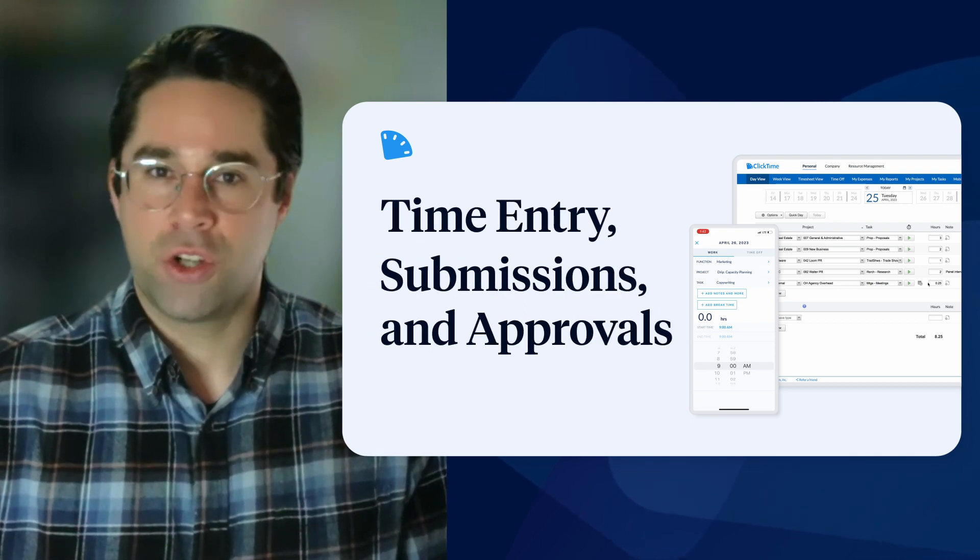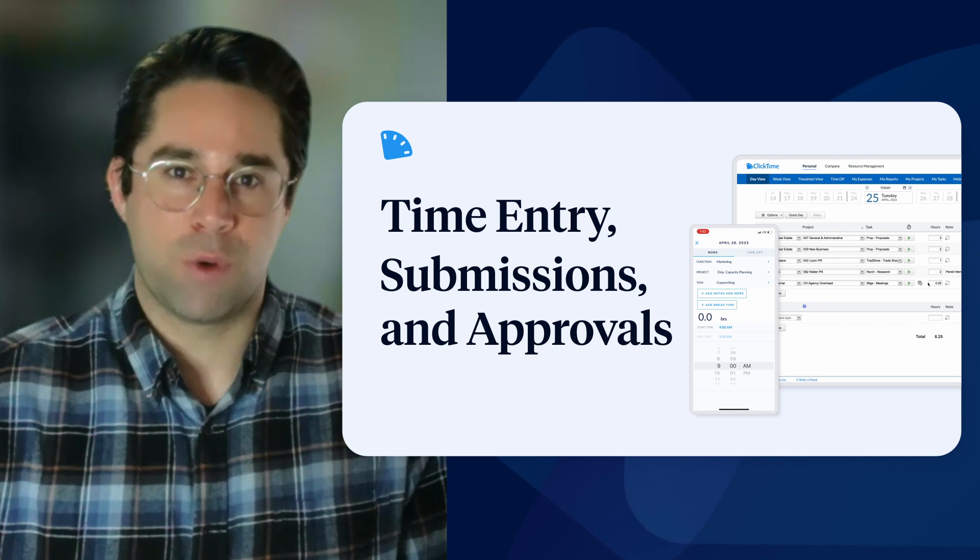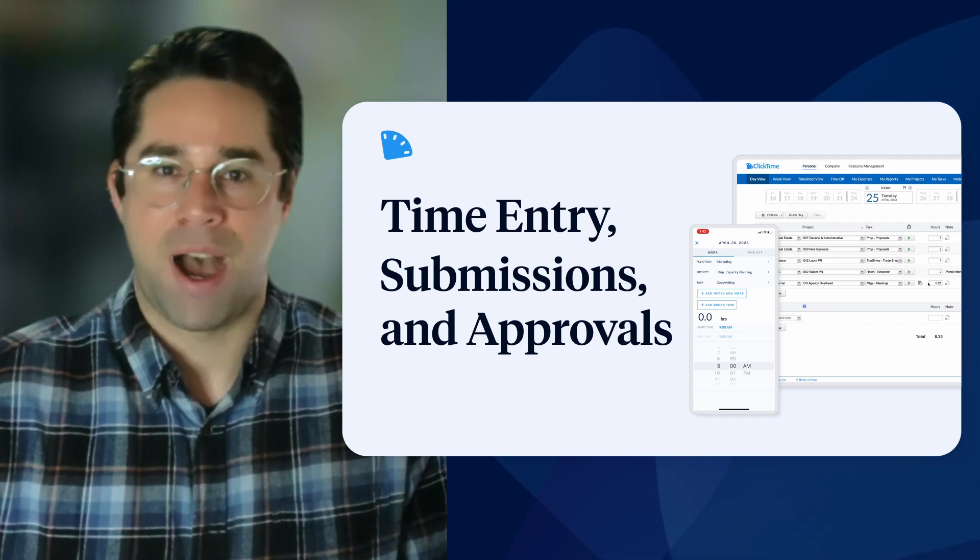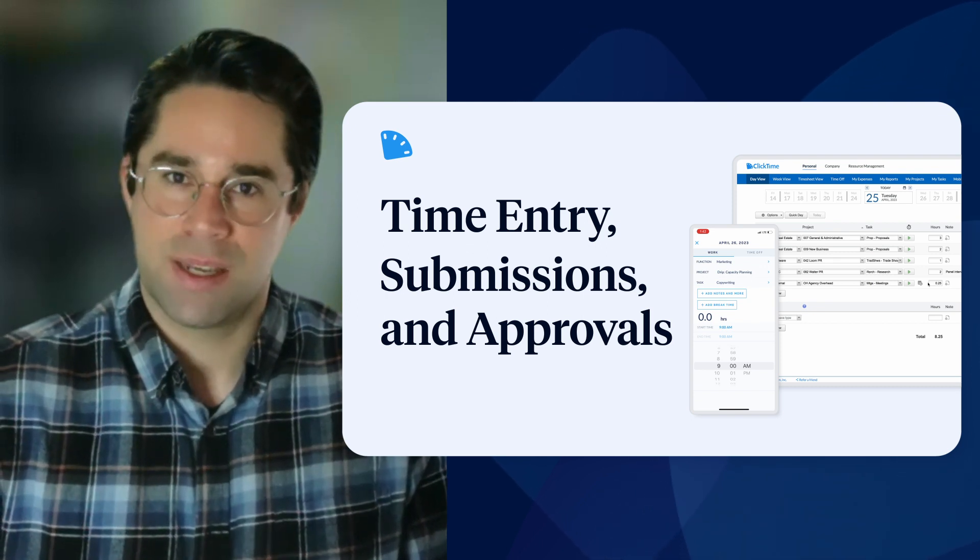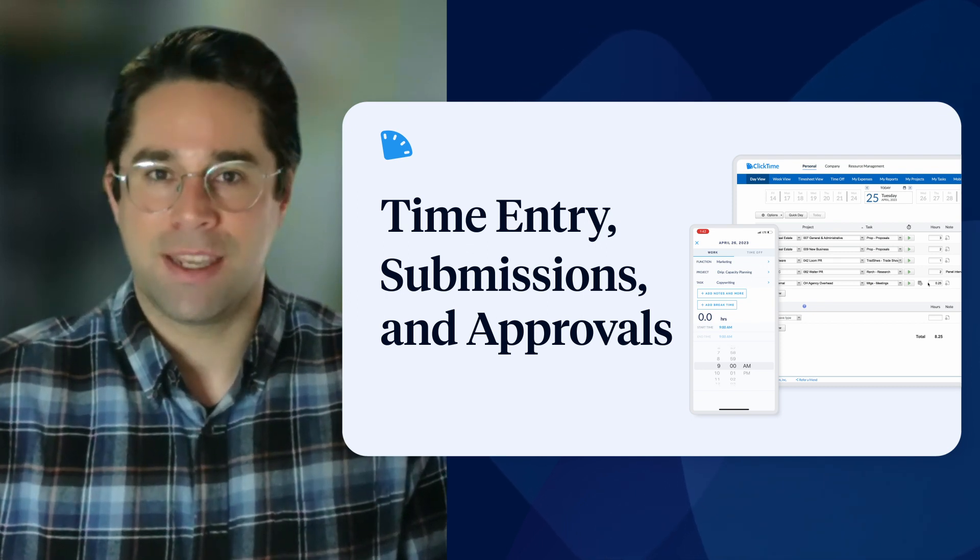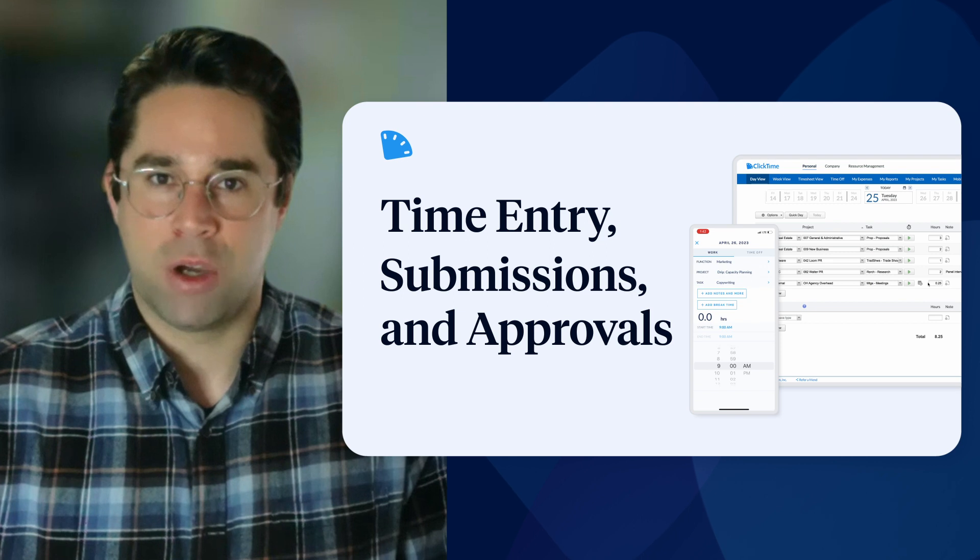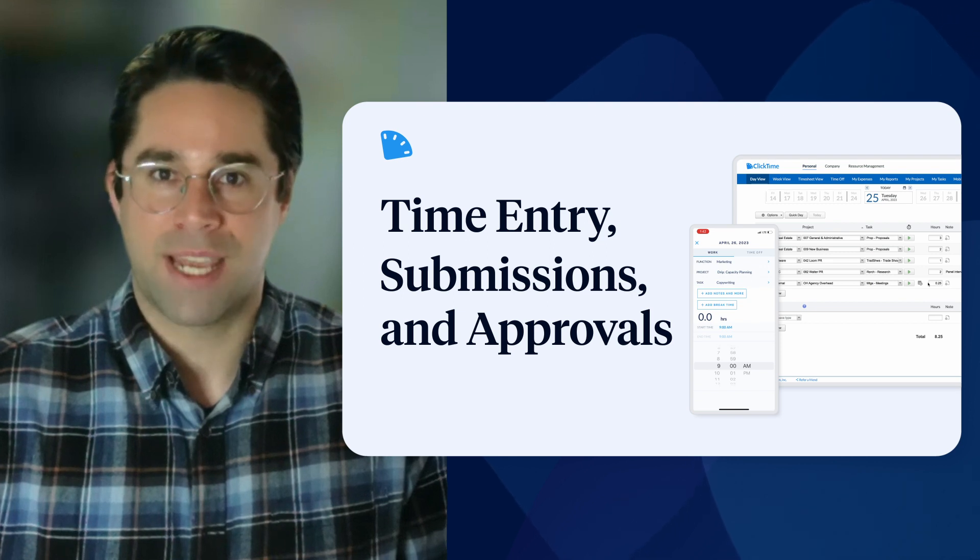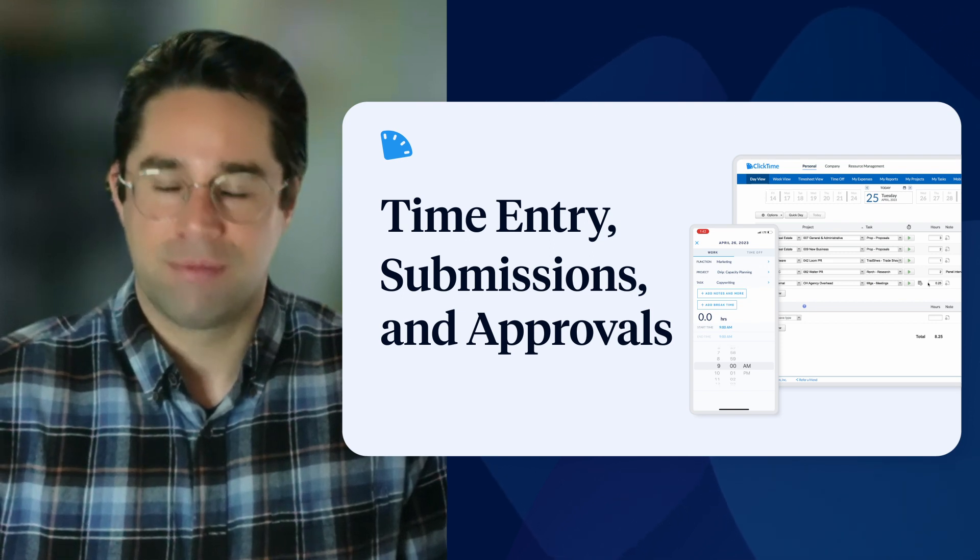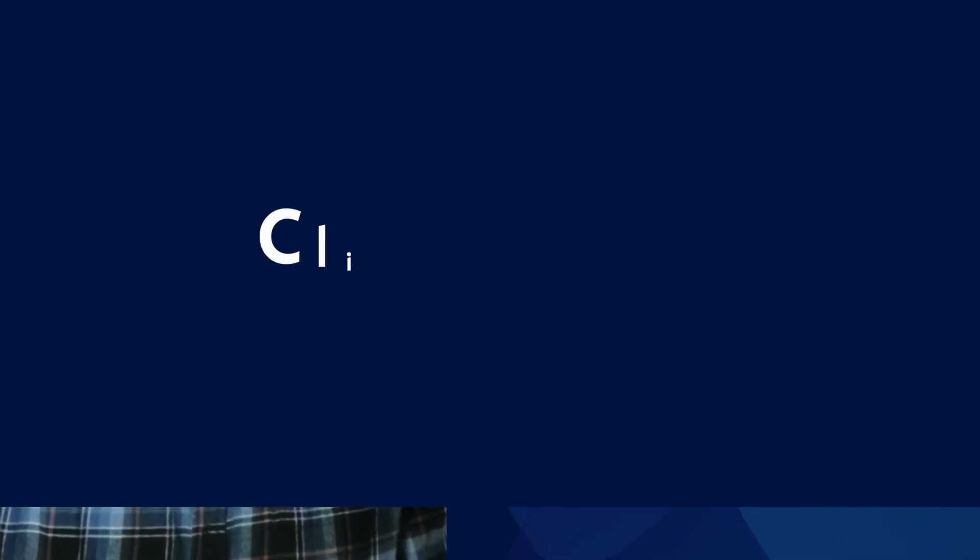We'll start off with a brief overview of our philosophy behind timesheets, and then get into a live demo of our product capabilities. Let's get started.